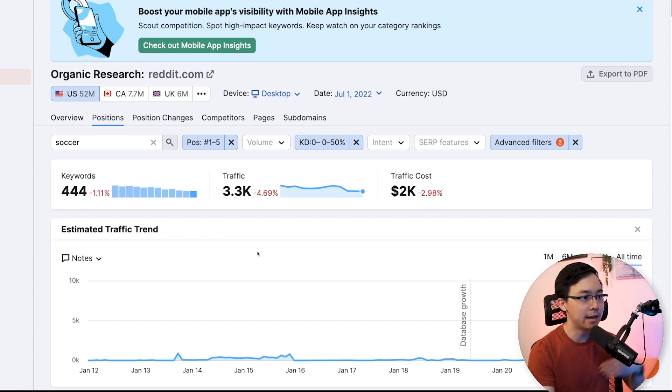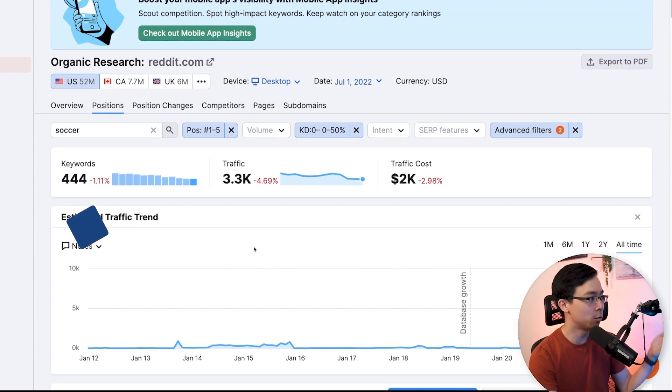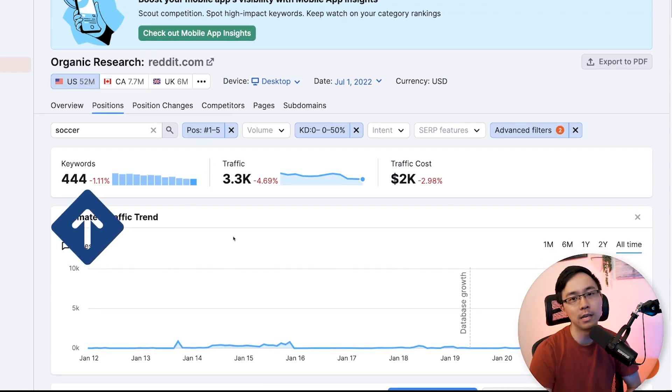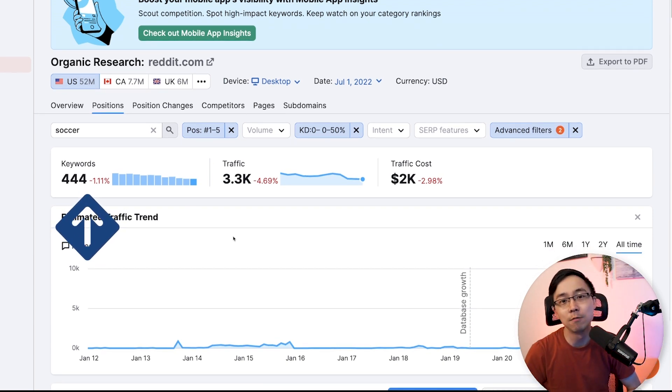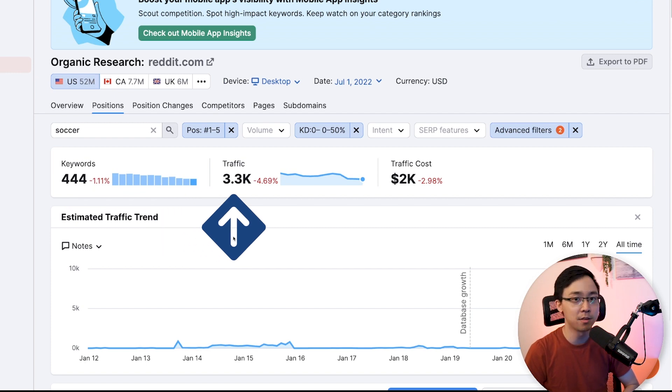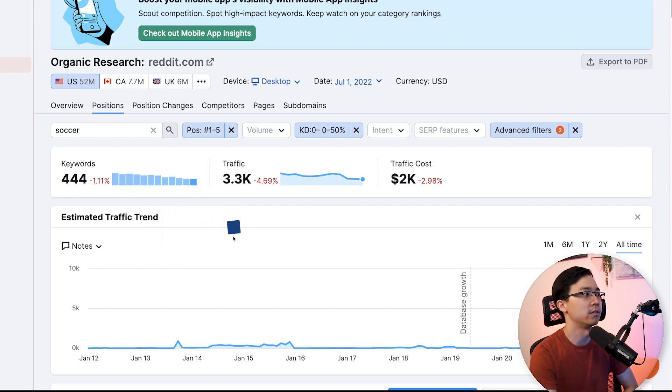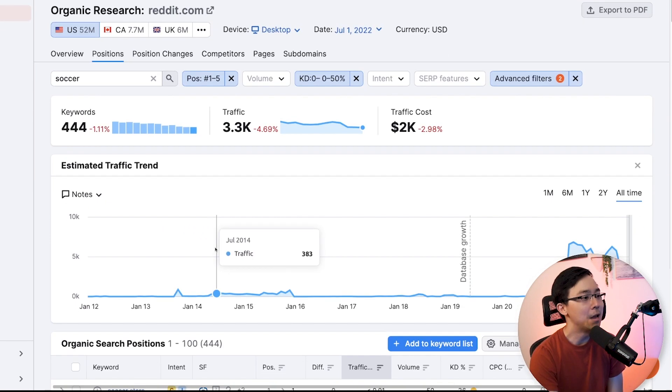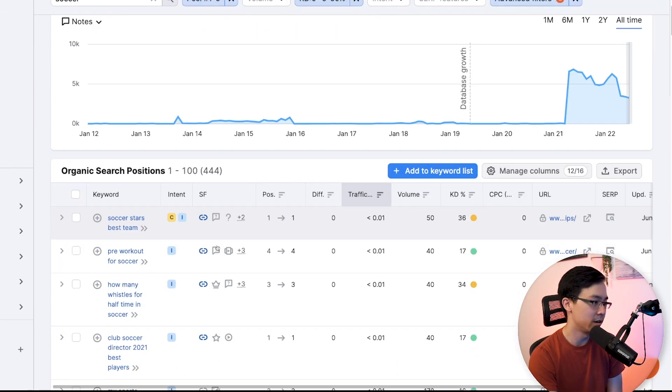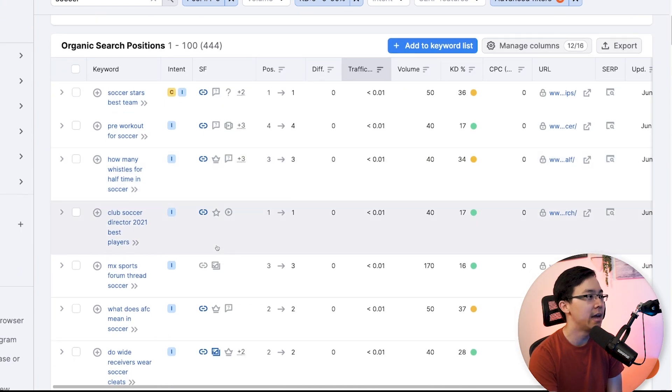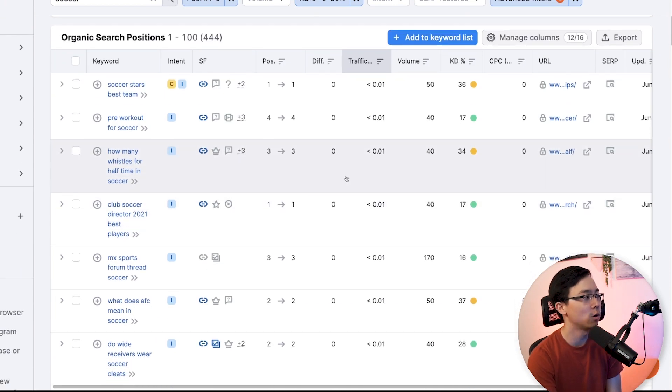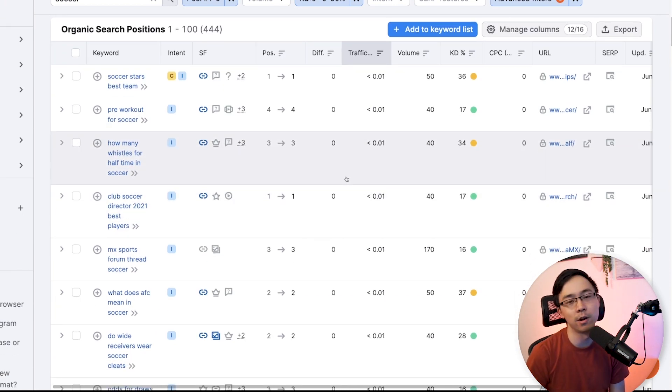When we've done that, you can see that there are 444 keywords that have a potential traffic of 3.3K just from this particular advanced filter. And what we can do from here is we can go ahead and start working our way through these particular keywords.